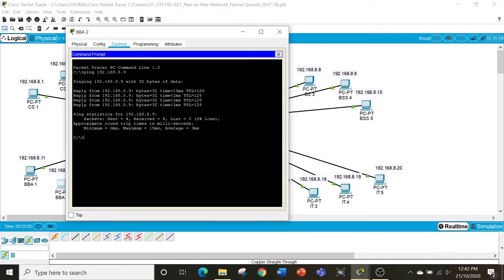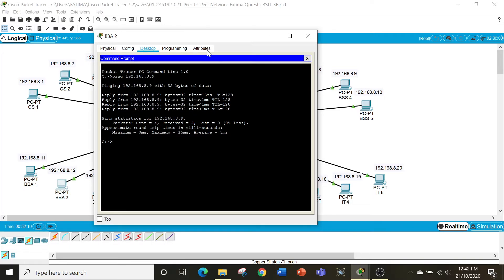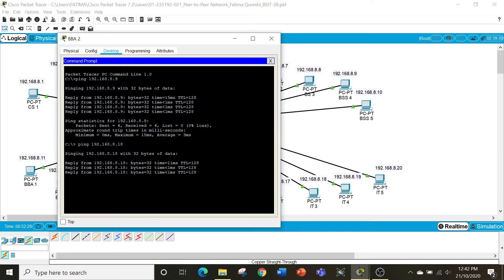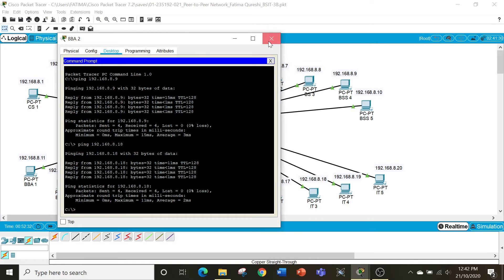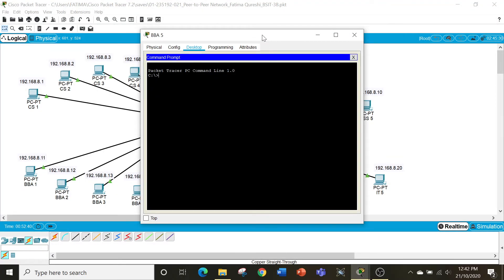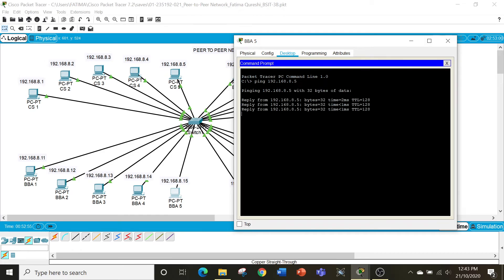Now let's check another computer. For example, BBA2 wants to communicate with the IT3 computer. So I will ping the IT3 computer, whose IP is 192.168.8.18. As you can see, I'm getting a reply from the IT3 computer. Similarly, we can check any other computer on the network — for example, BBA5 wants to communicate with the CS5 computer, so ping 192.168.8.5, and as you can see, you're getting the replies.